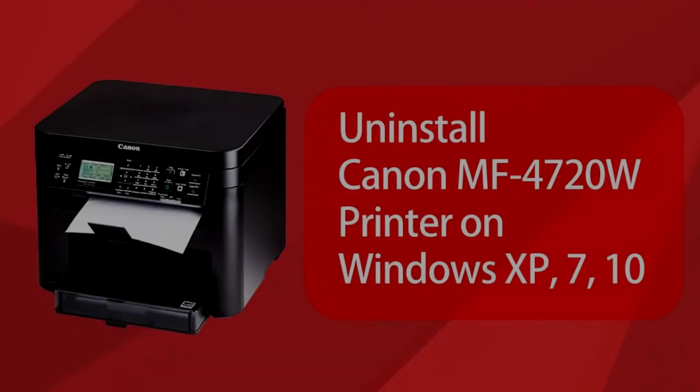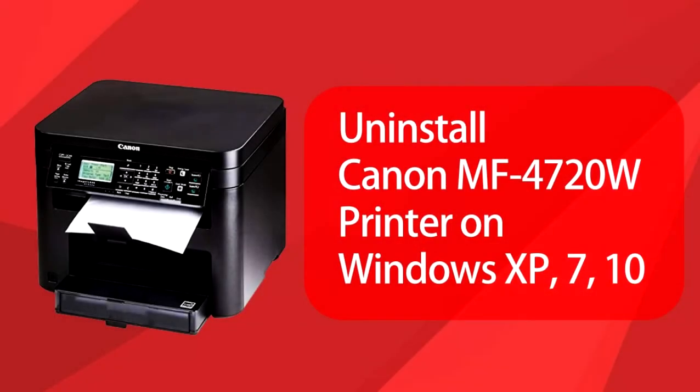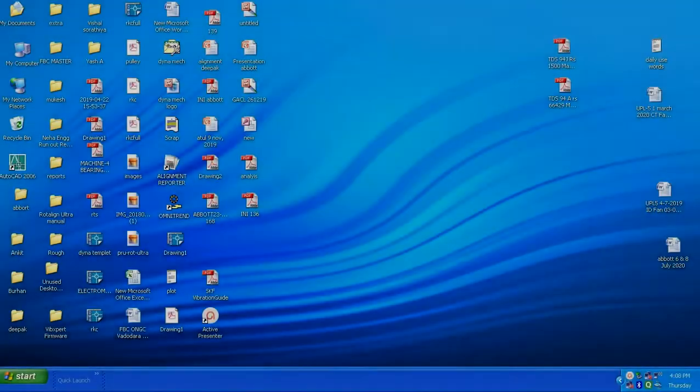Hello, in this tutorial, we are going to see how to uninstall Canon MF4720W printer on Windows XP, 7, 8, 8.1, or 10. The procedure is similar for almost all versions of Windows.